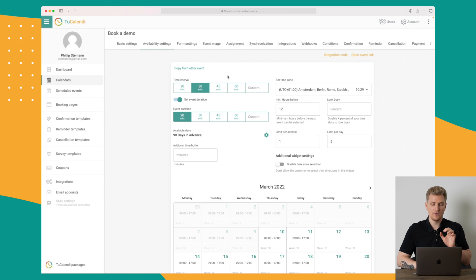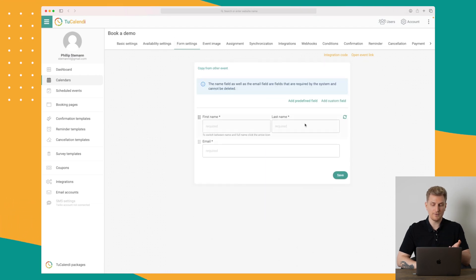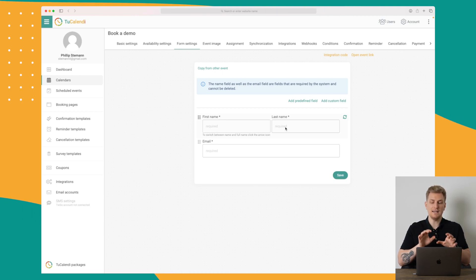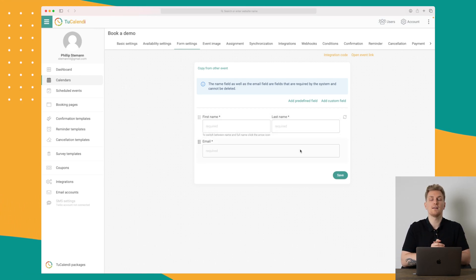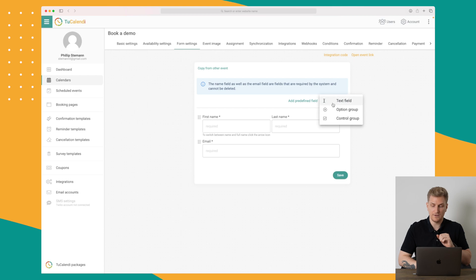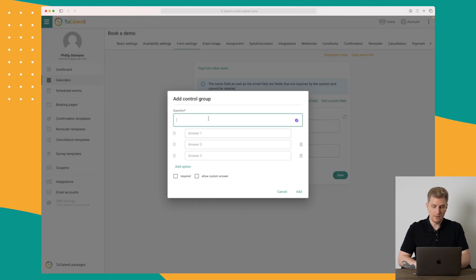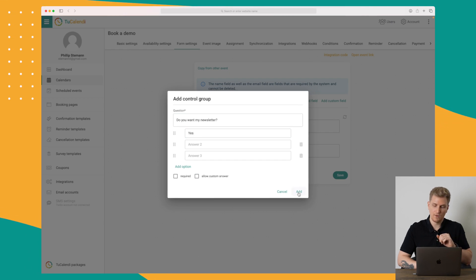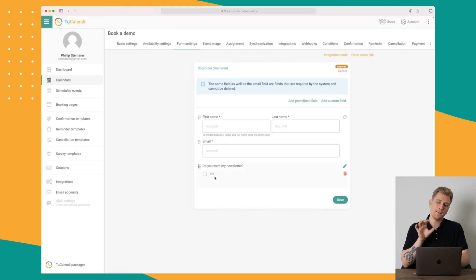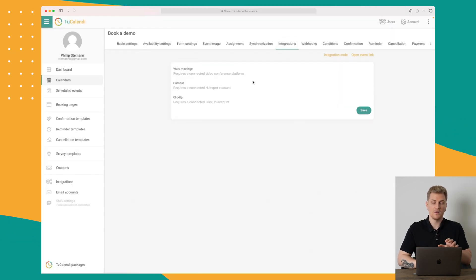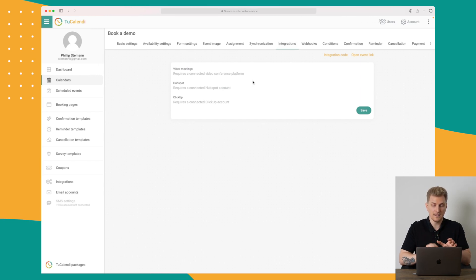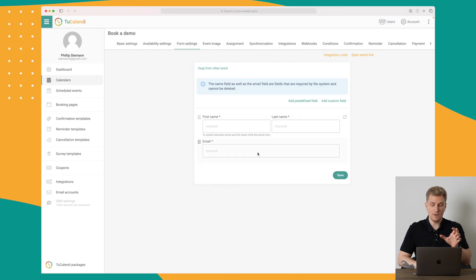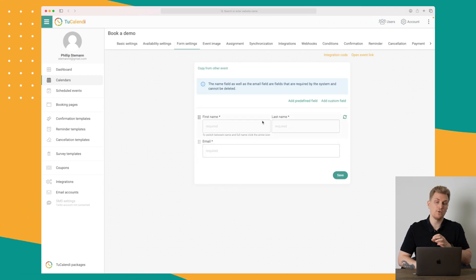In the form settings you have first name, last name, and email. You can add more fields — for instance, asking if they want to sign up for a newsletter as a custom field. Right now this is a manual process because integrations to Mailchimp or Active Campaign are not yet available, but they are coming. It's very important to save your settings, otherwise they're gone when you switch tabs.